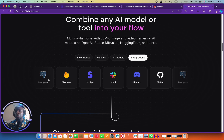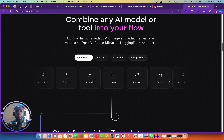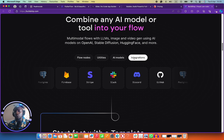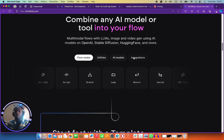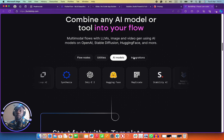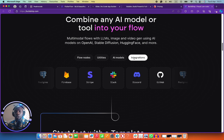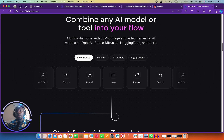Buildship works with most popular databases and integrations: Firebase, Stripe, Slack, Discord. For example, if you're building an application that helps people with text-to-speech or speech-to-text, Buildship can actually do it for you without writing a single line of code.